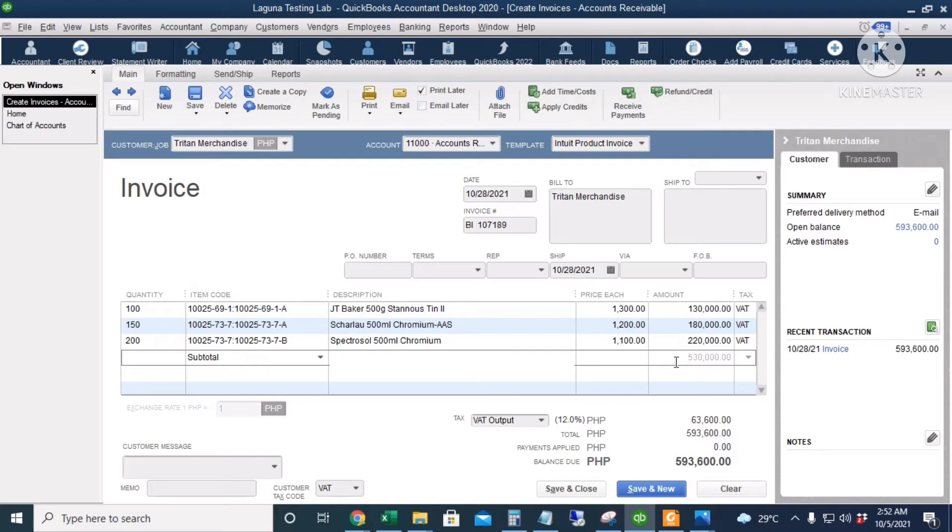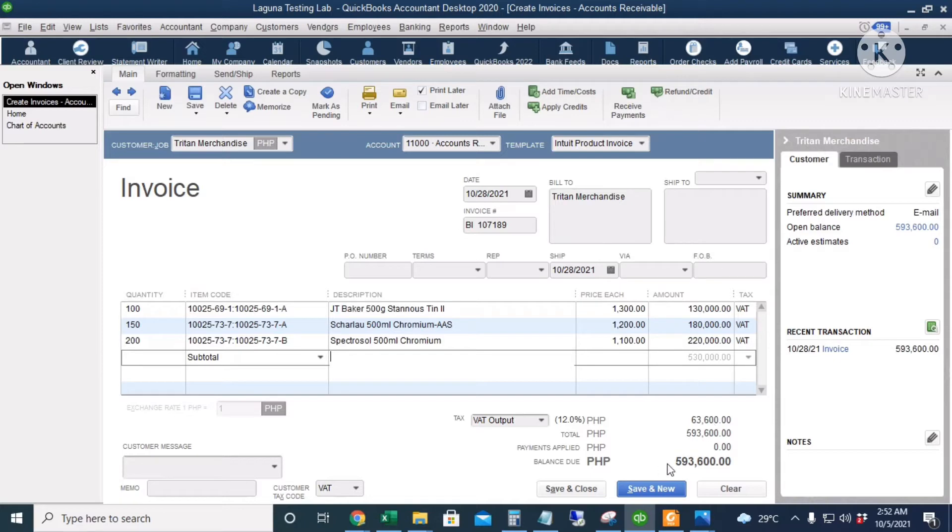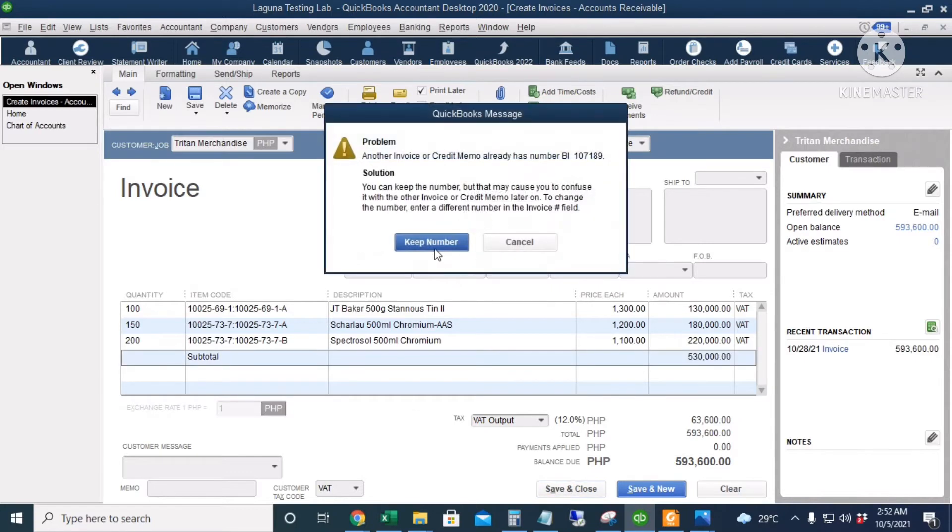I'm going to put a subtotal so we can see the amount before VAT which is 530,000. So the two percent withholding tax will be based from the amount before tax. So the VAT output is 63,600 and the total accounts receivable is 593,600. I will click save and close.